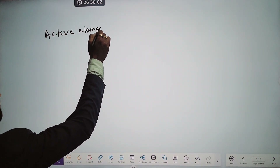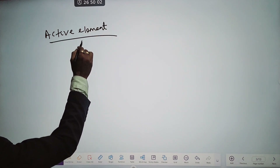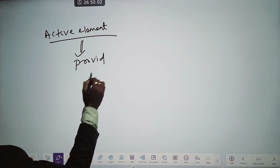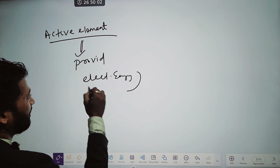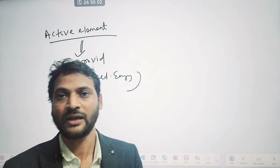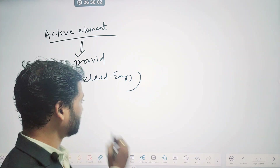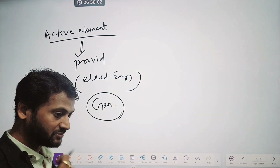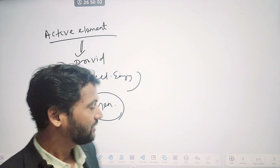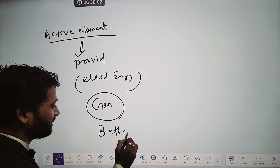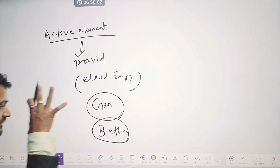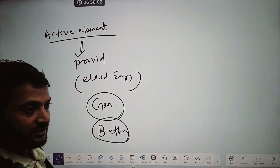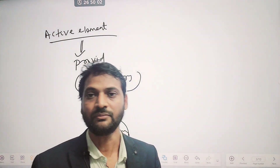What is an active element? Active elements are elements which provide electrical energy — or you can say, elements which are able to deliver some kind of electrical power. Like your generator — a generator is an active element because from it we get electricity. Similarly, a battery is an active element; from the battery we get some potential difference or electromotive force. So generator and battery are active elements which can deliver electrical power.